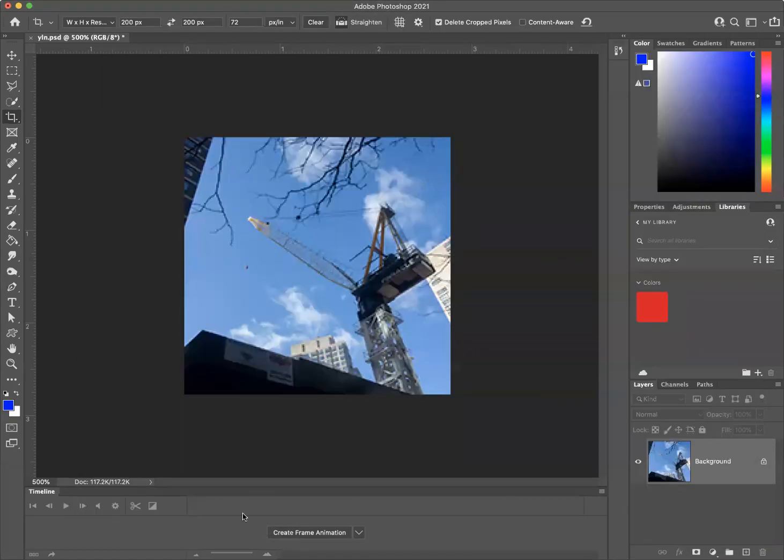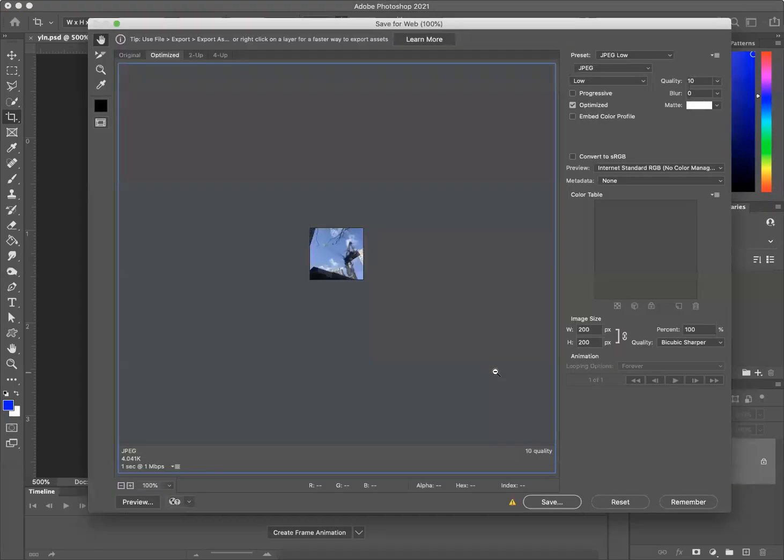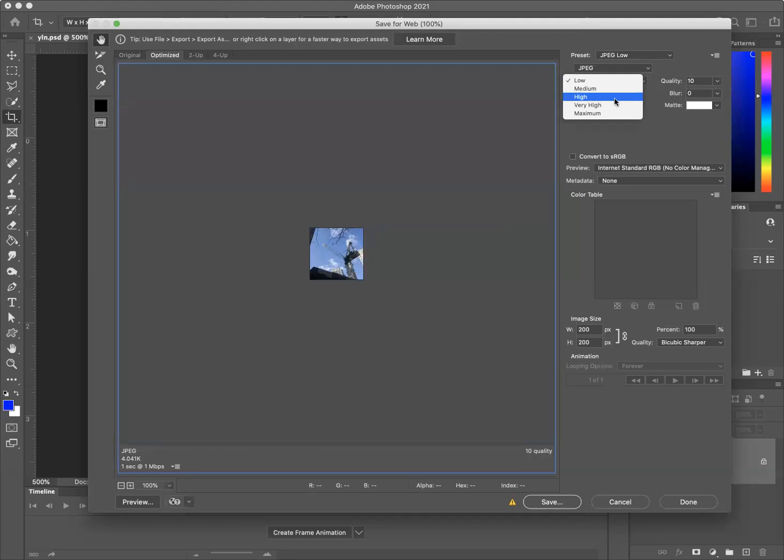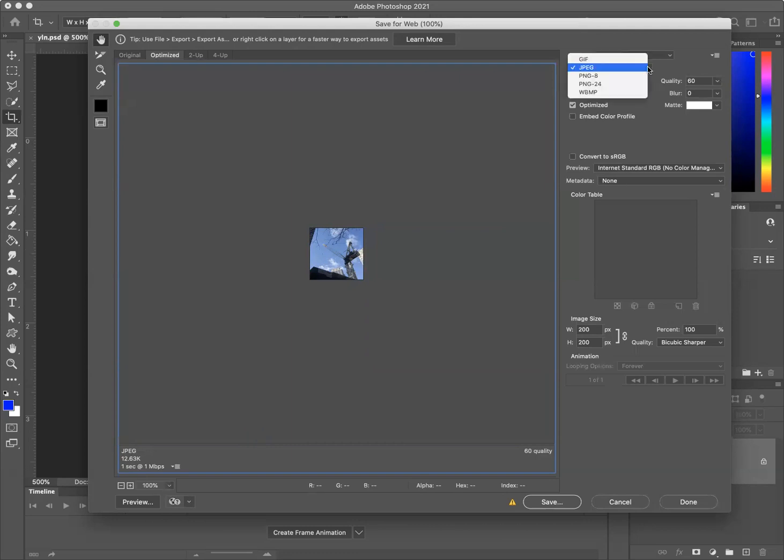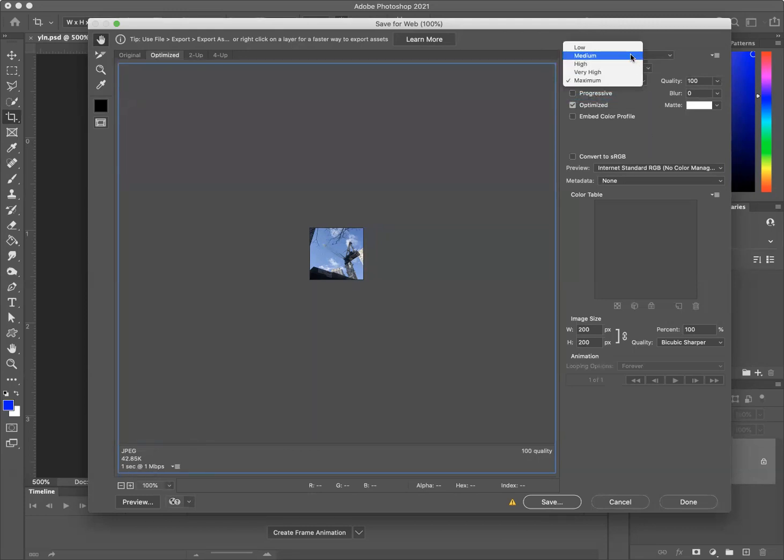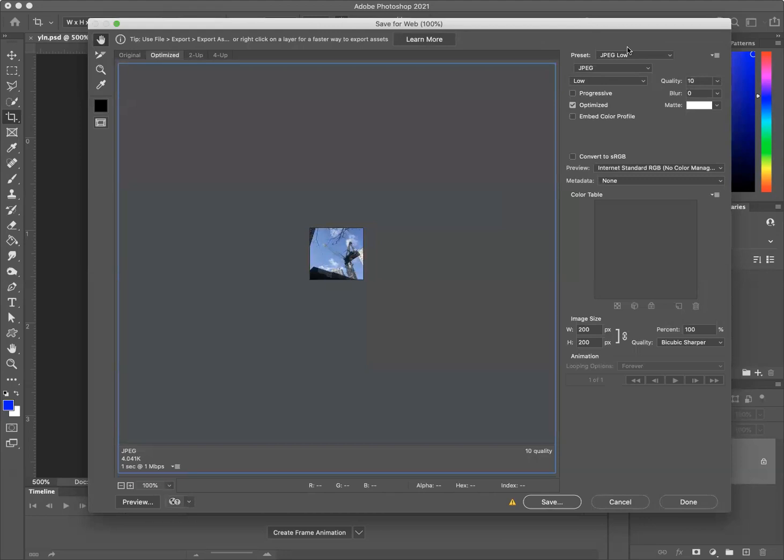Notice also that the JPEG size - if we go to high, it's 12K. If we go to maximum, it's 42K. If we go to low, it's all the way down to 4K. So that file would really zip over the internet.